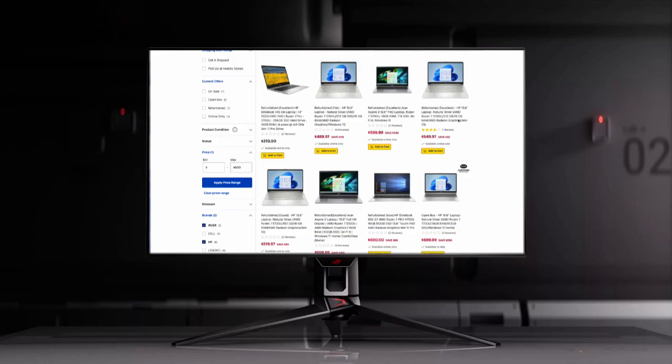Pro tip: look into refurbished models or student discounts, like Apple's or Dell's Education Store, to save even more while getting better specs.